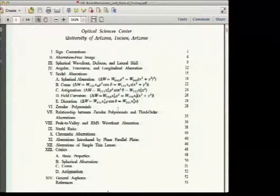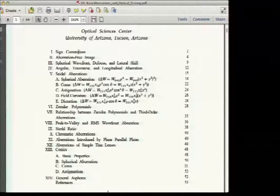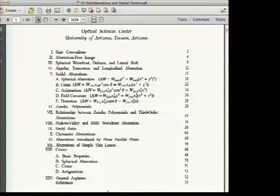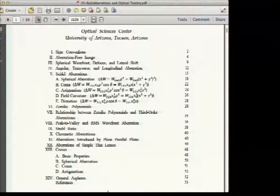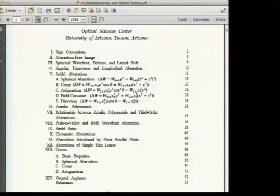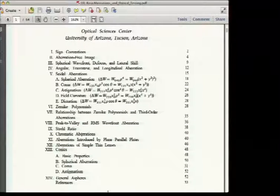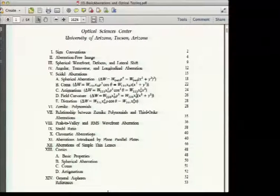The topics we'll cover include: sign conventions, aberration-free image, spherical wavefronts, defocus, lateral shift, angular/transverse/longitudinal aberration, Seidel aberrations, Zernike polynomials, relating Zernike to third-order aberrations, peak-to-valley and RMS, Strehl ratio, chromatic aberrations, plane parallel plates, thin lens aberrations, conics and general aspheres, and references.